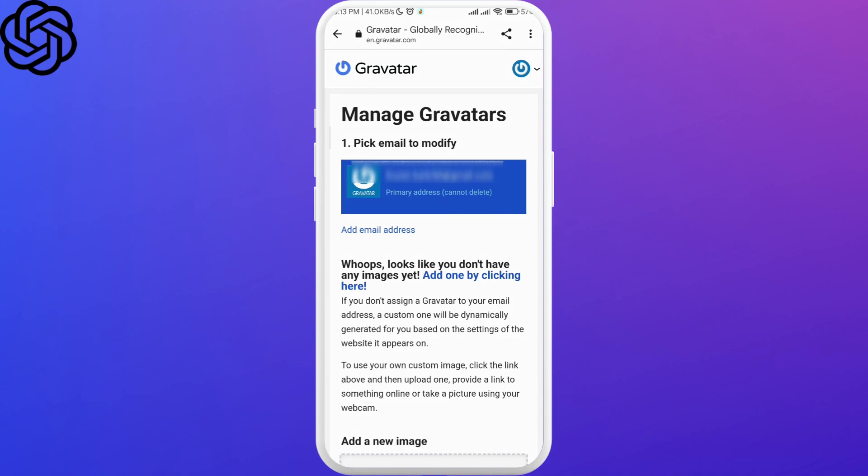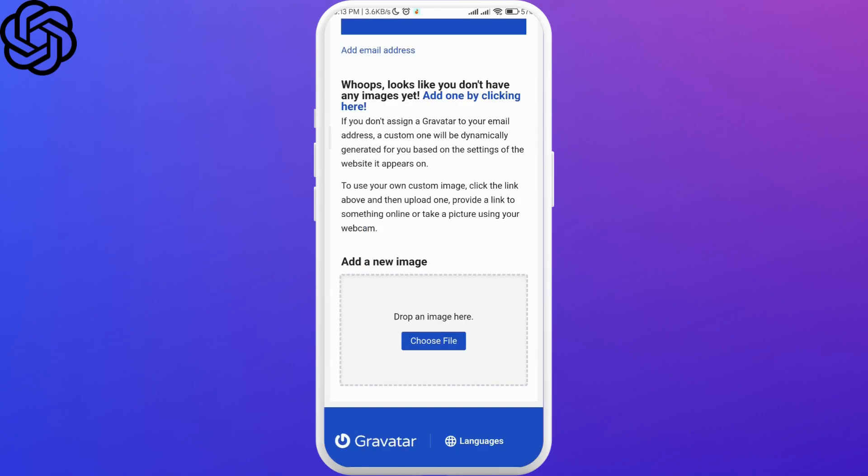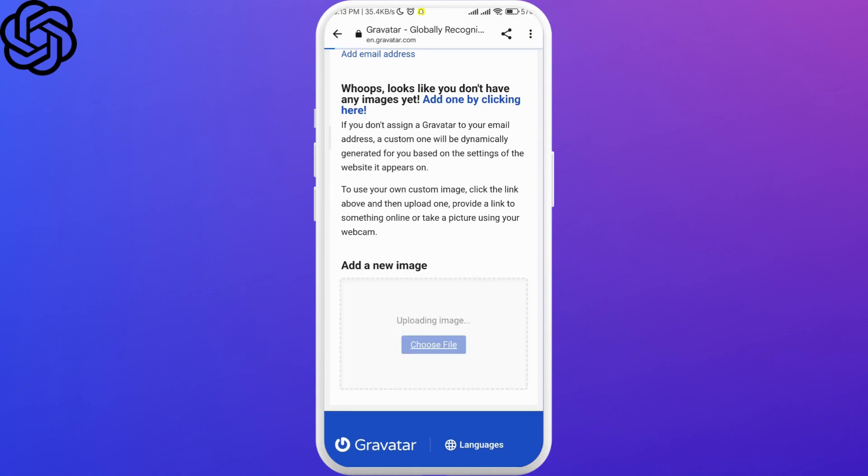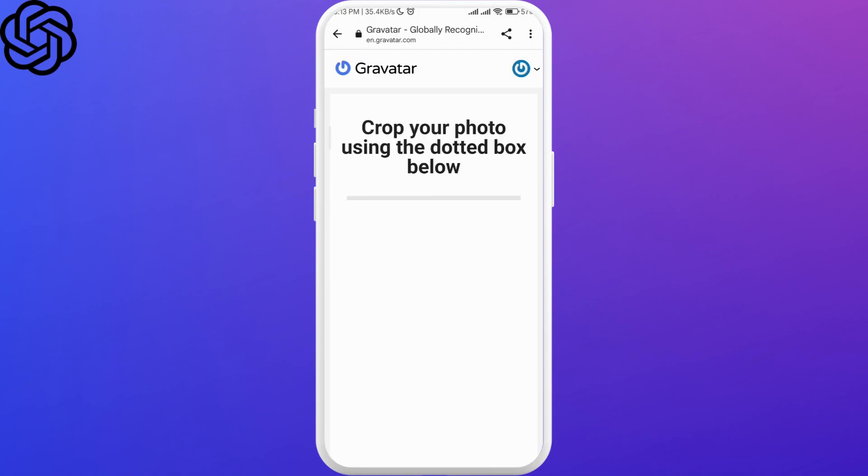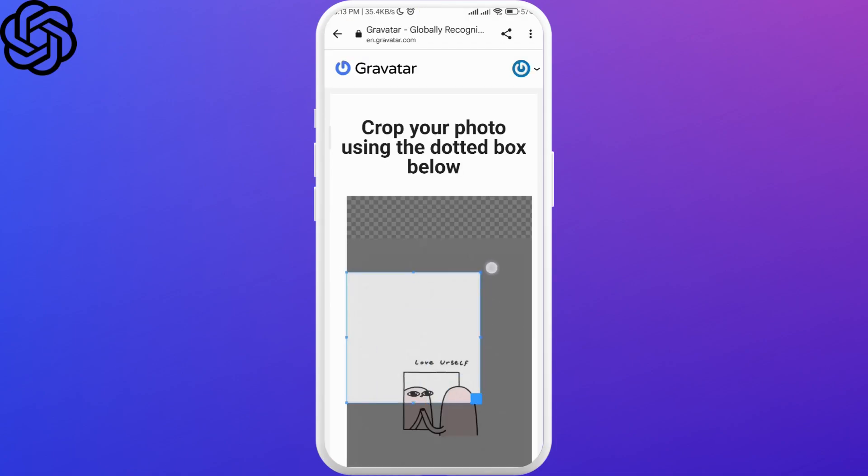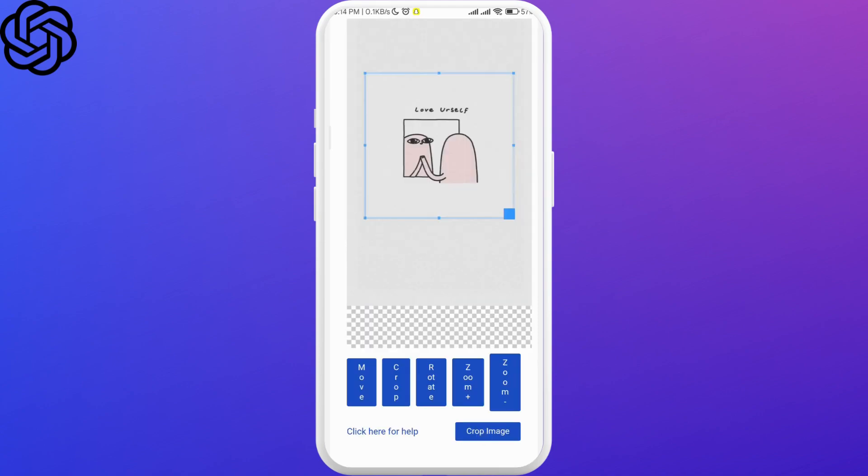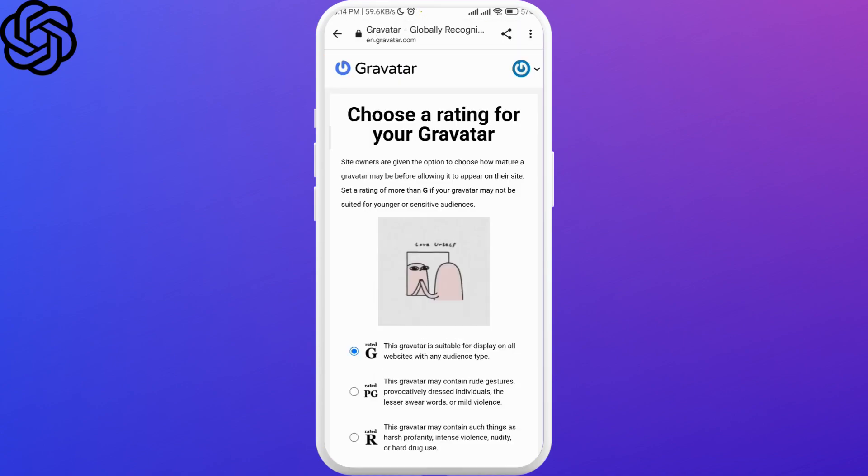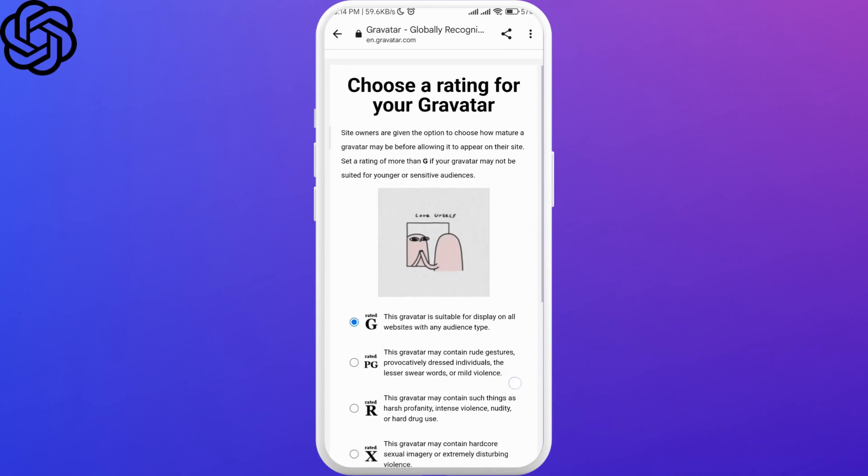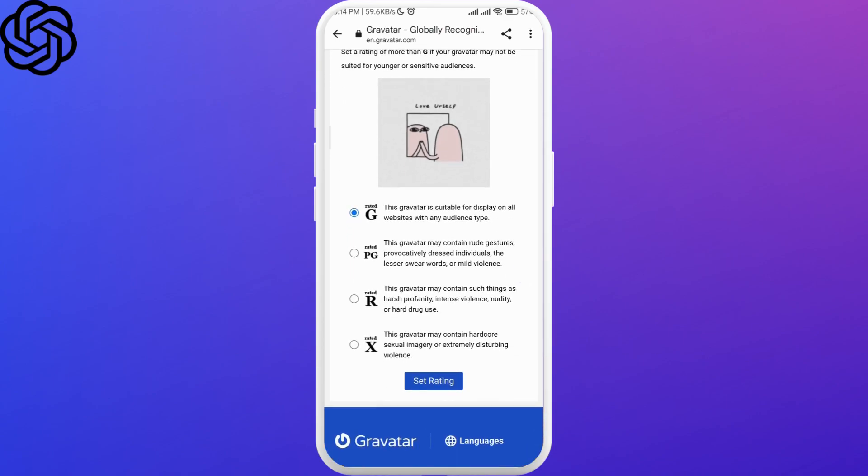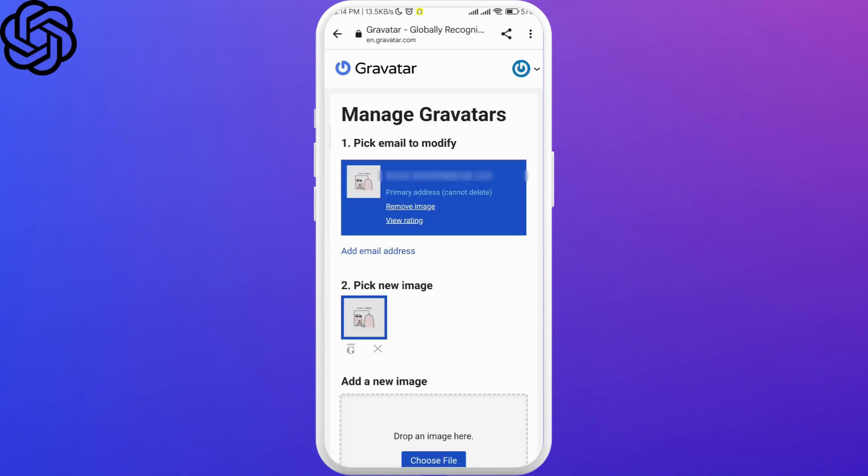Just scroll and choose file below the 'Add New Emails' section and pick an image that you want to use as a profile picture. You might have to crop your image - just do that. And finally, choose that this Gravatar is suitable for display on all websites with any audience type and click on 'Set Rating'. That is all you need to do.